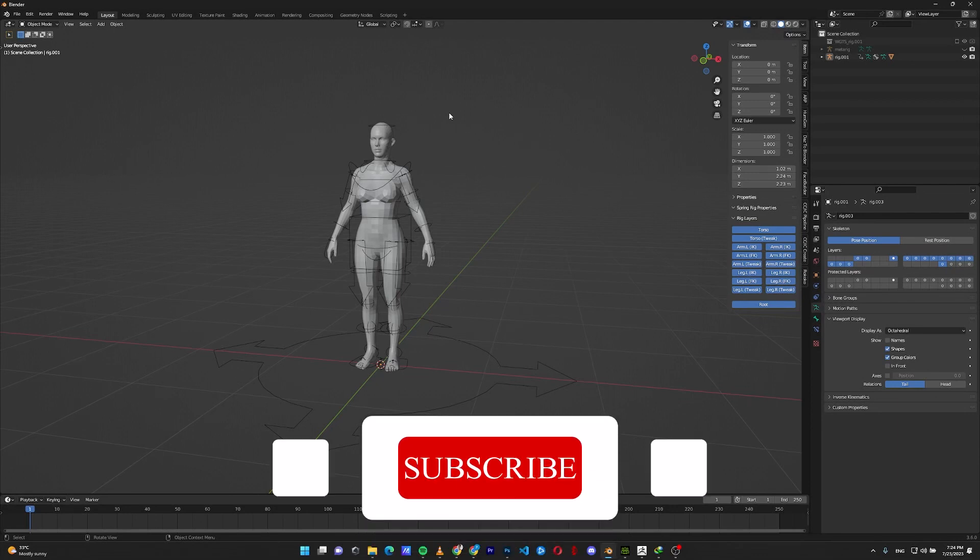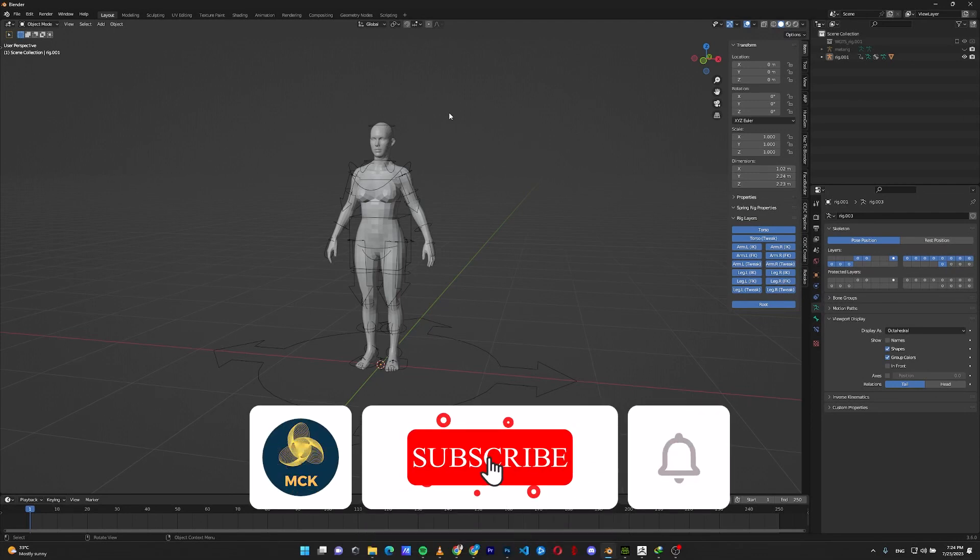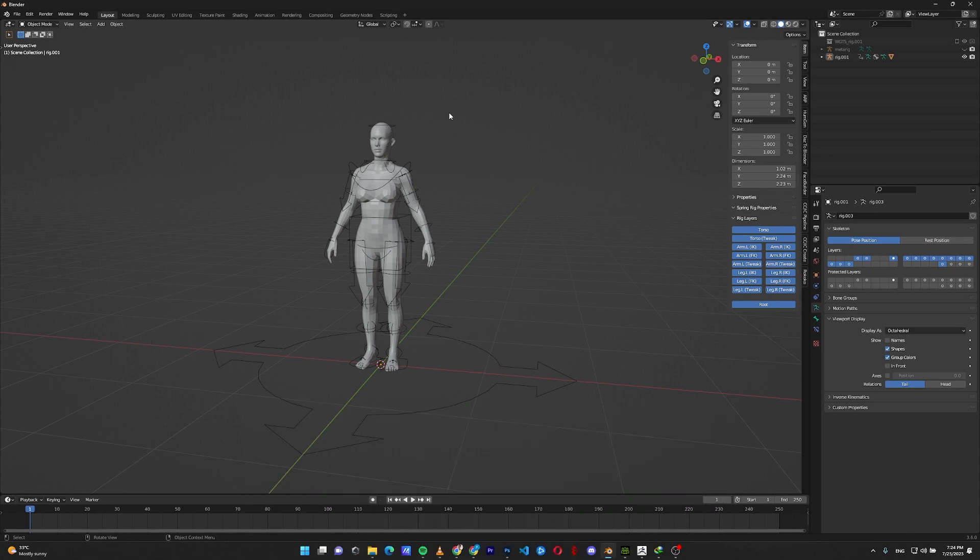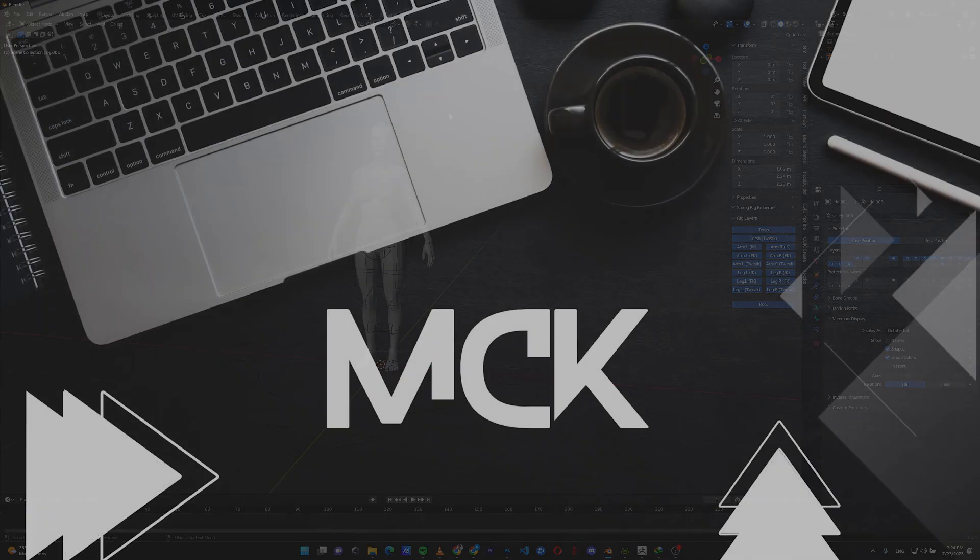If you like this video, please hit the like and subscribe to the channel. More videos and tutorials like this will be uploaded soon. Have a great day. Bye bye.